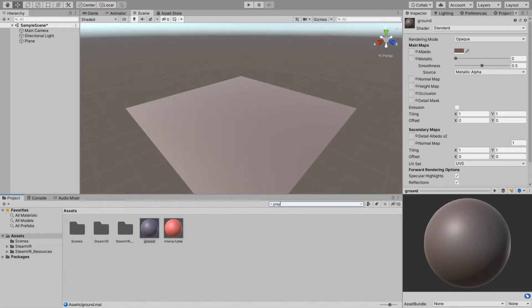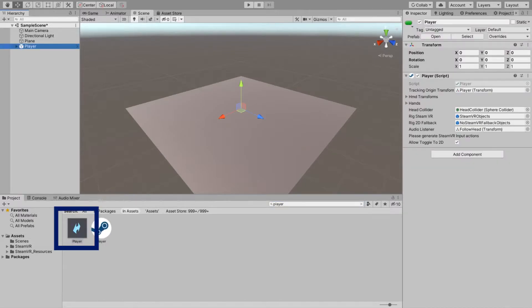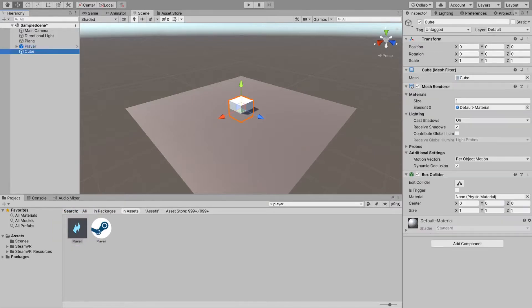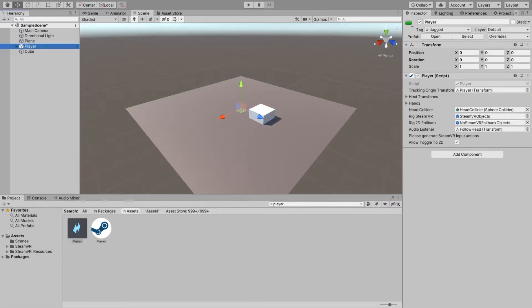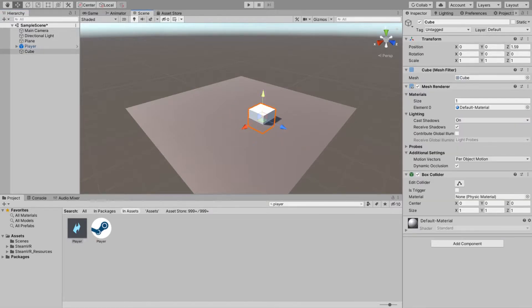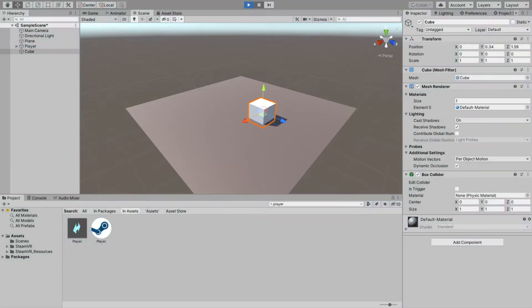Now we will be adding a player prefab from SteamVR. We are creating a column to put our interactable game object just in front of our player. The SteamVR input file was not generated, now it is generated. Continuing on.